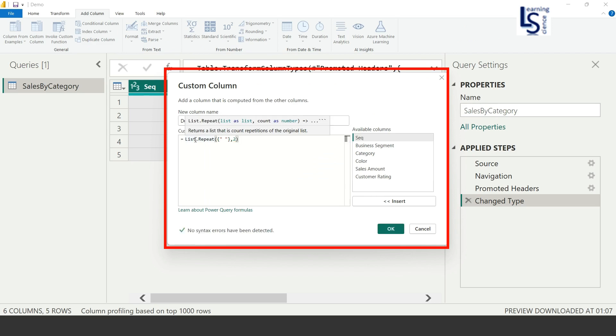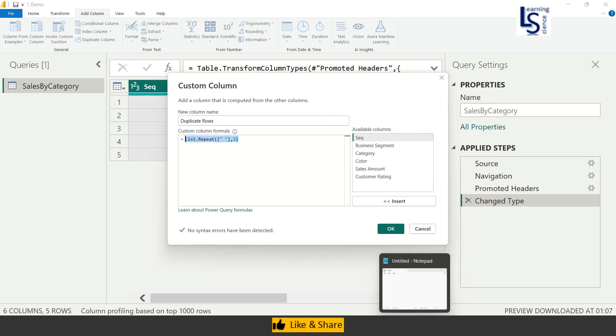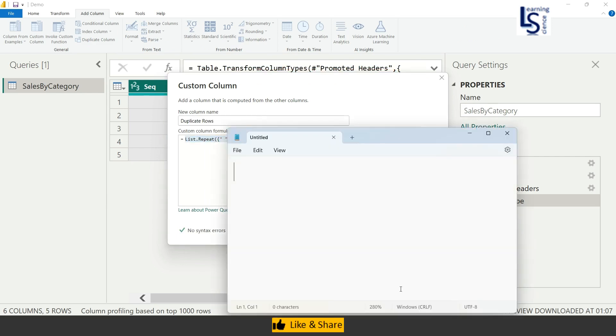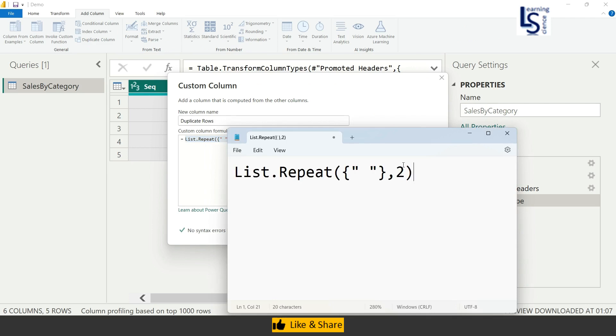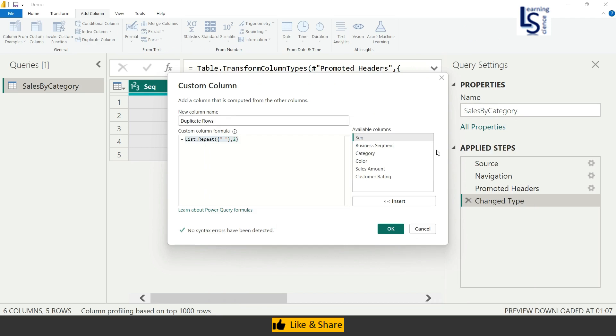So this is my code. Let me copy this into a Notepad so if you are watching on a small device, you will be able to see. Here you can see that the List.Repeat, this is the blank space between two double quotes, and the parameter is two. Now I will click on OK button.